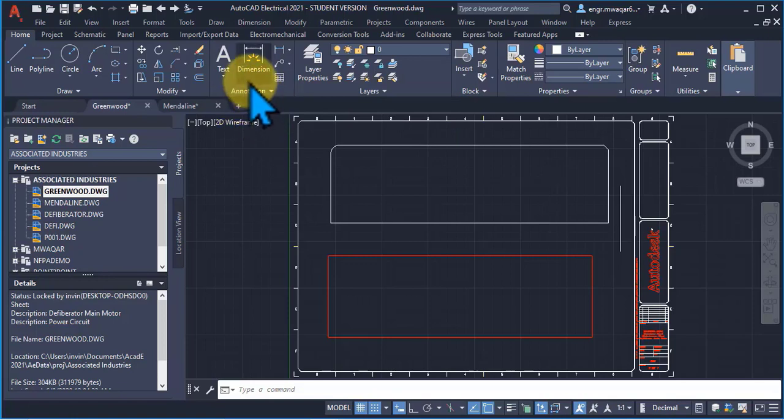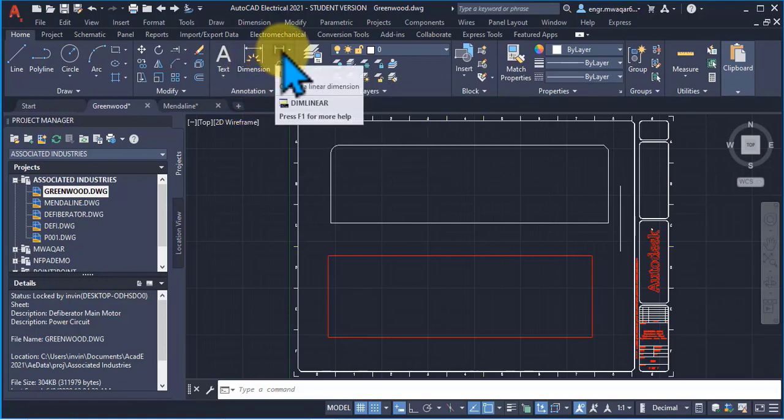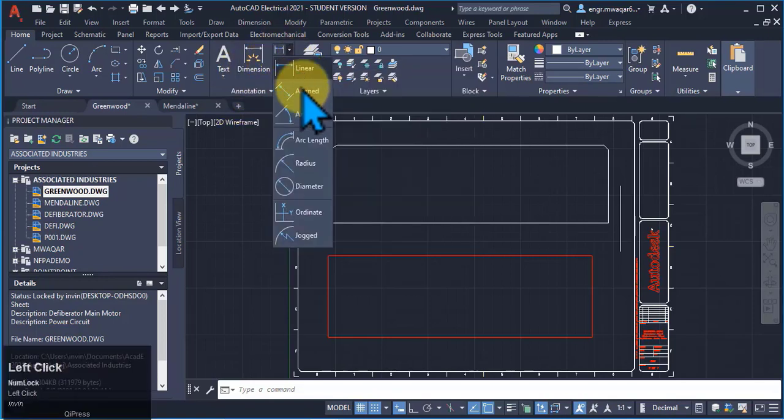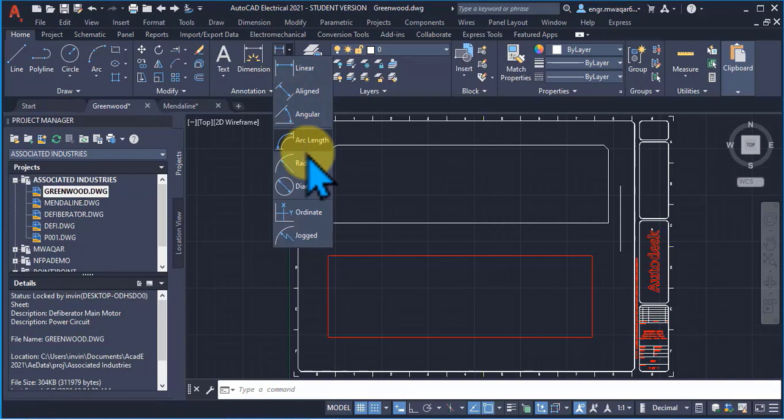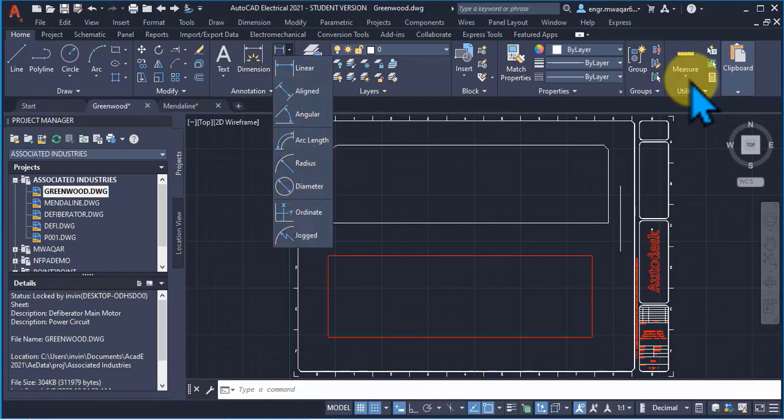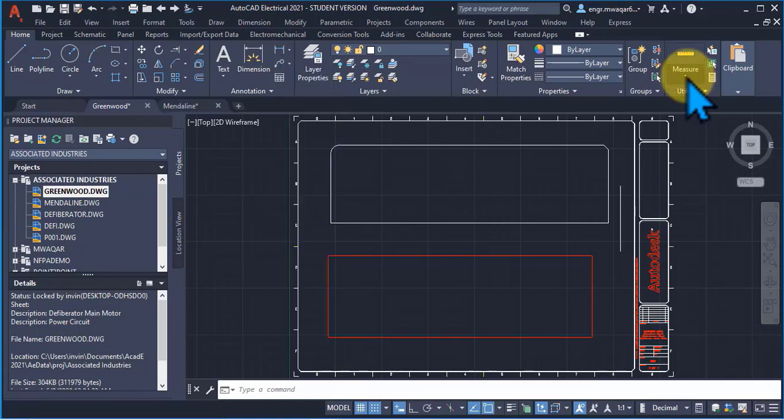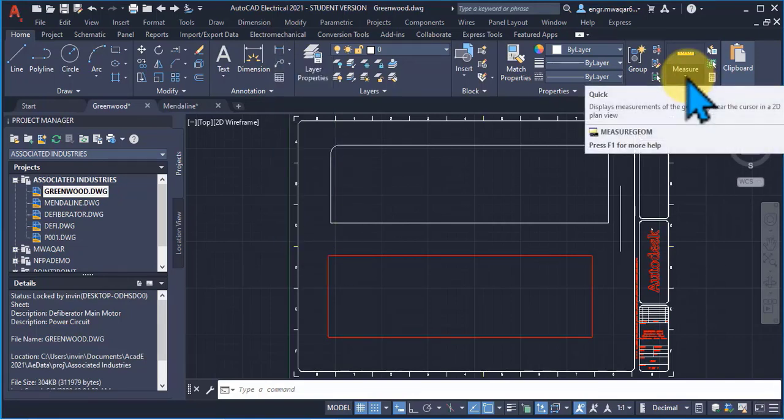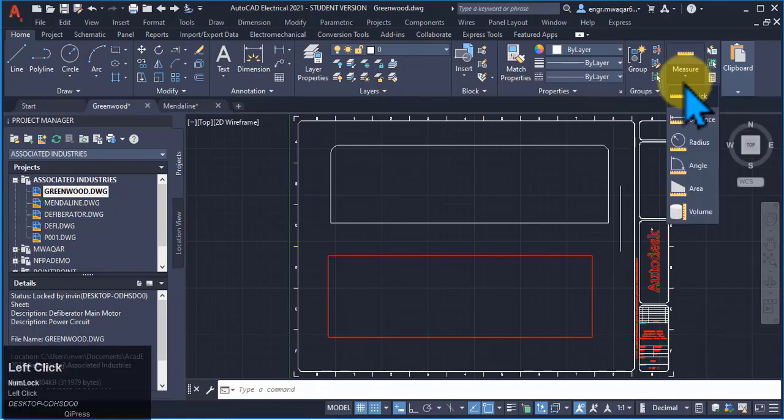Similarly, we can enter the dim command to find the dimension or dim linear. These are the angular dimensions or regular radius diameter. And similarly, I can enter the measure geometry. G-E-O-M command to measure the geometry.